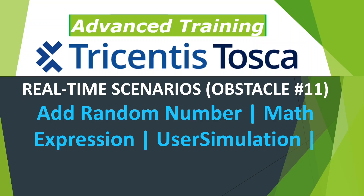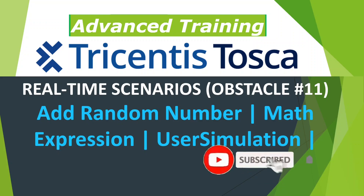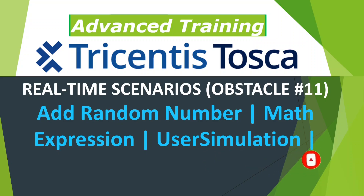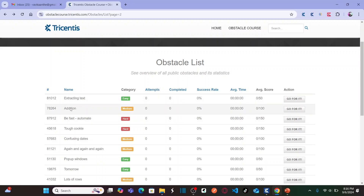Please do subscribe to the channel and click on the bell icon — you'll receive notifications whenever I publish more videos. So, this is our 11th obstacle, named as 'Addition', and it is categorized as medium difficulty. Let's go for it.